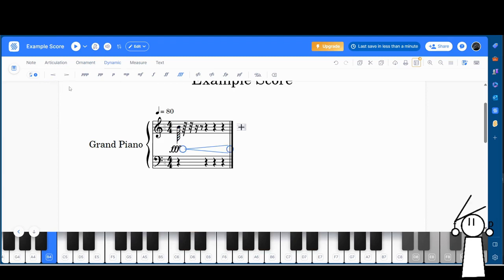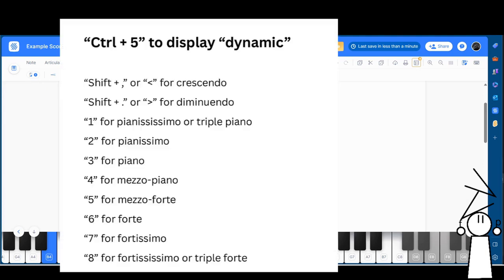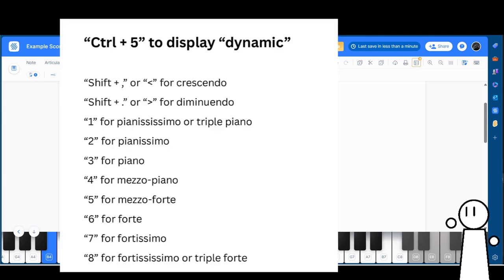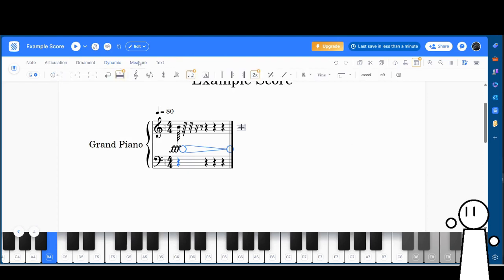But you only need piano and forte for your first few songs. Over on the left we have crescendo and diminuendo, which basically means louder and quieter. Here are the corresponding shortcuts as well.